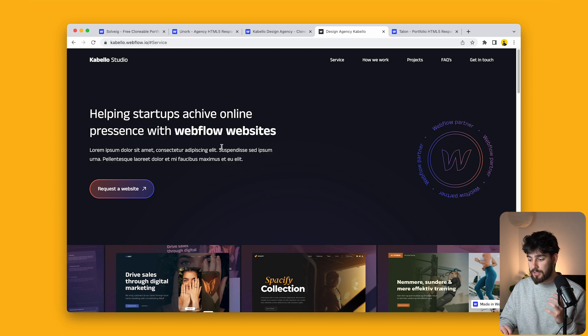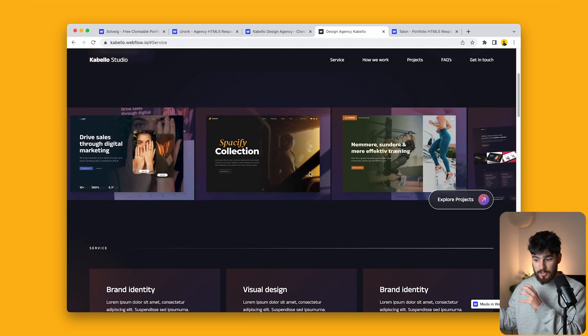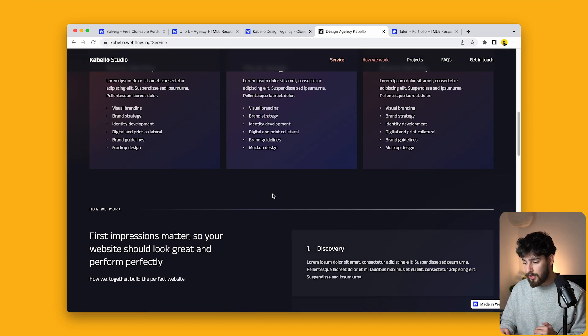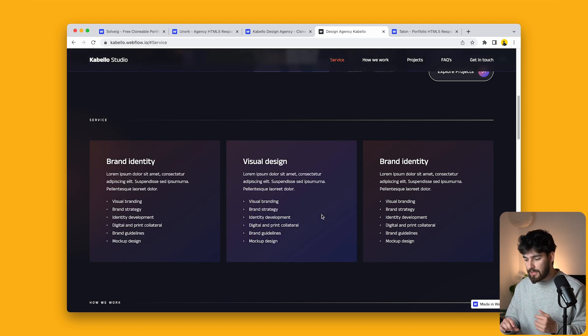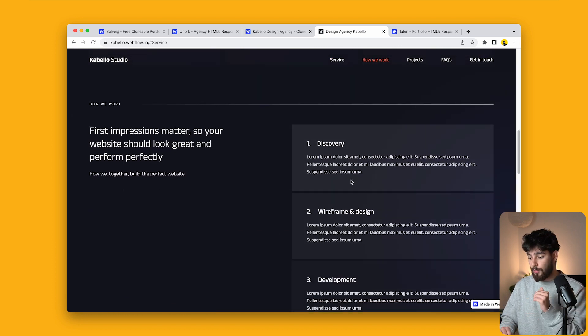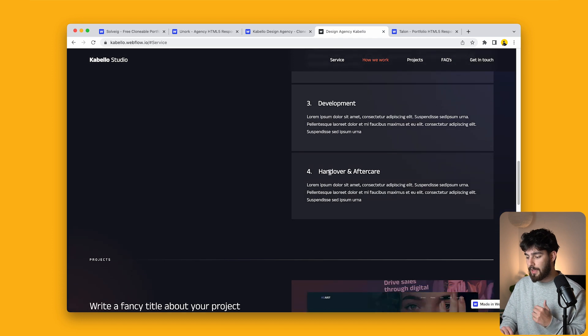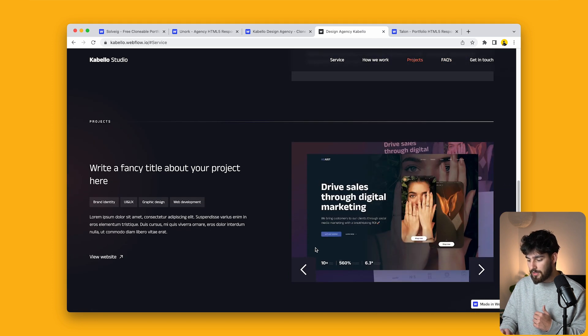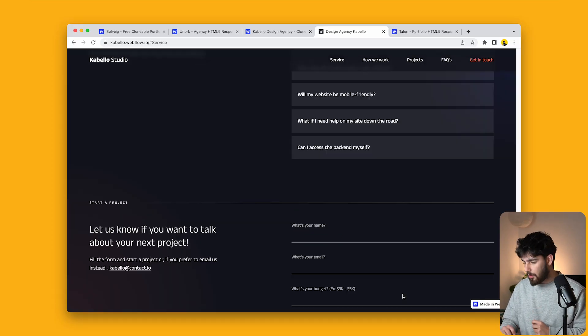We have a hero section about helping startups achieve an online presence with Webflow websites, a carousel that's constantly scrolling, and a magnetic button that takes us to the next section. The services section has three individual cards with a list. There's also a process section showing discovery, wireframe, development, handover, and aftercare, along with FAQs in a nice carousel format. We have a contact form and footer at the bottom. It's a simple single-page portfolio, and it's also free.